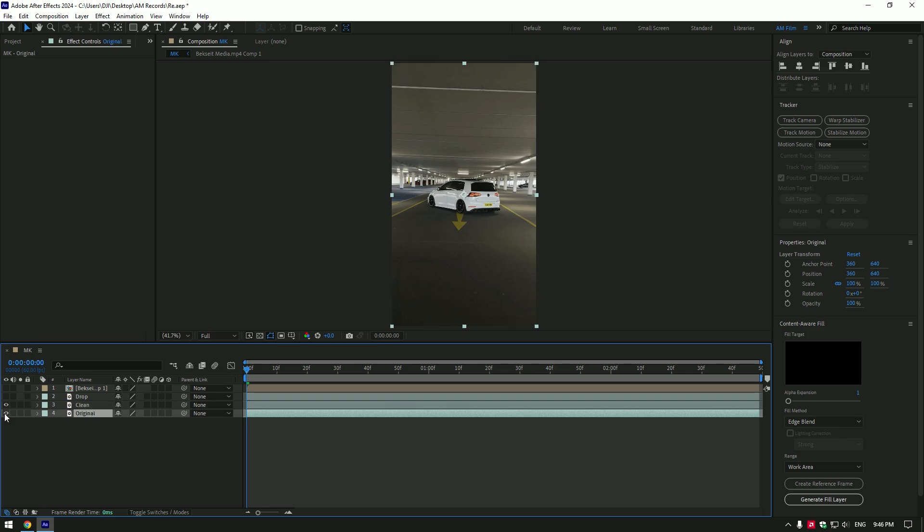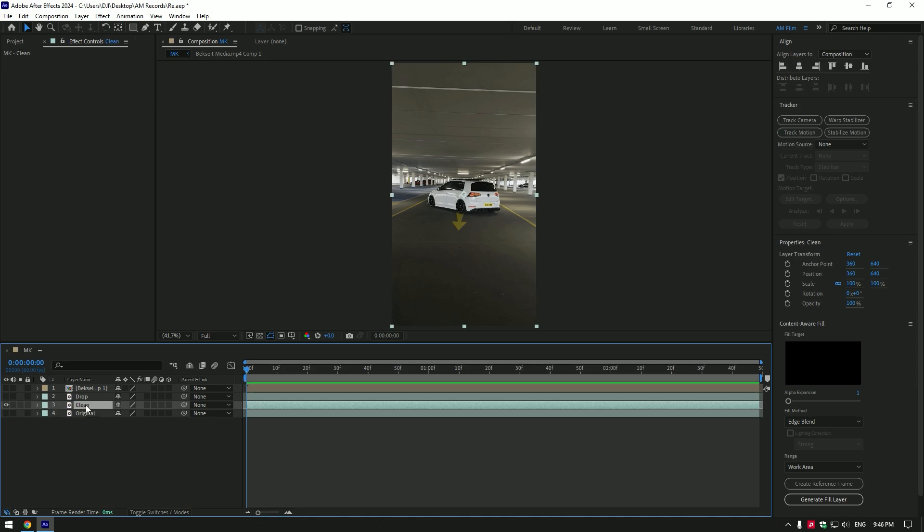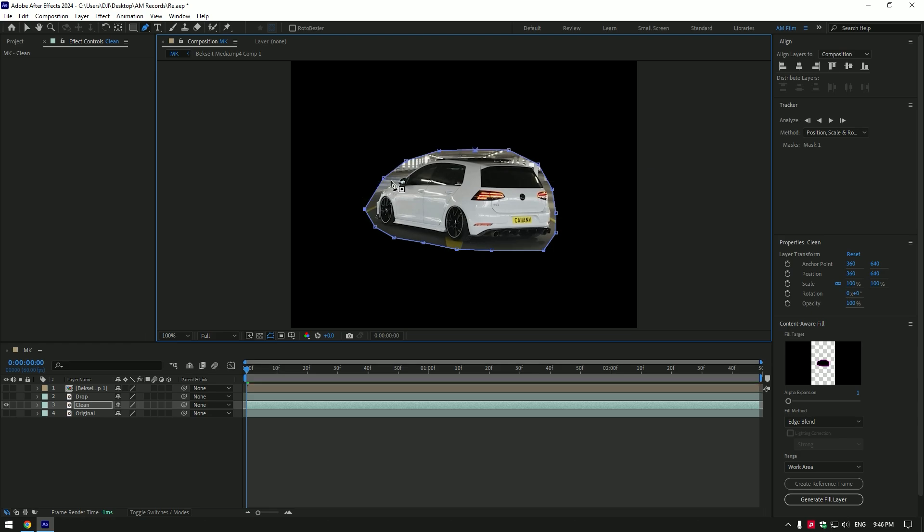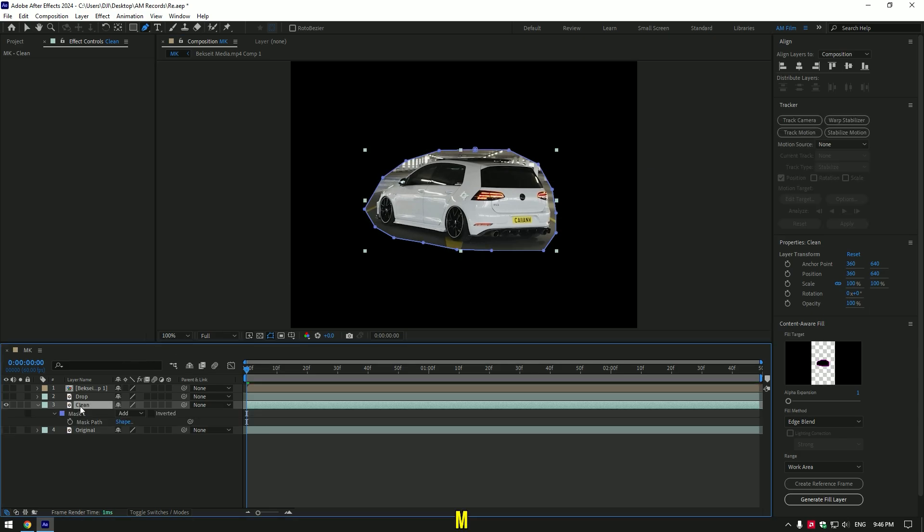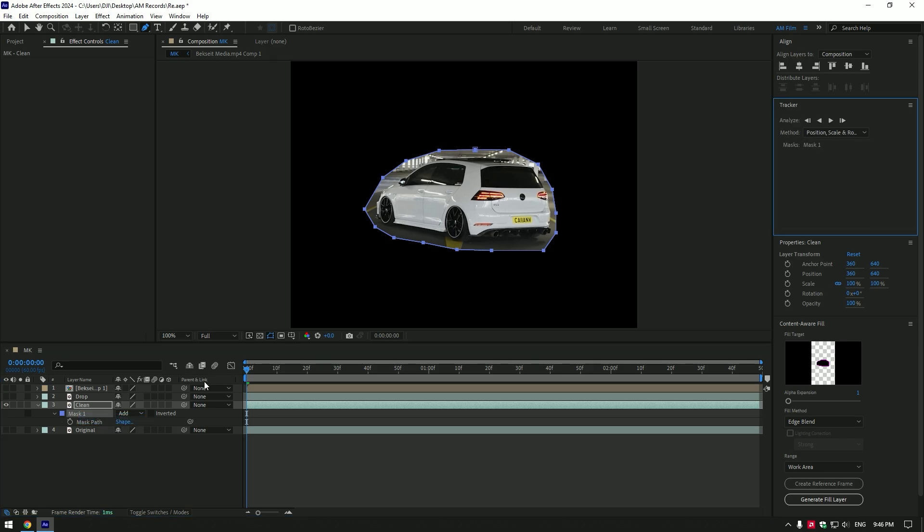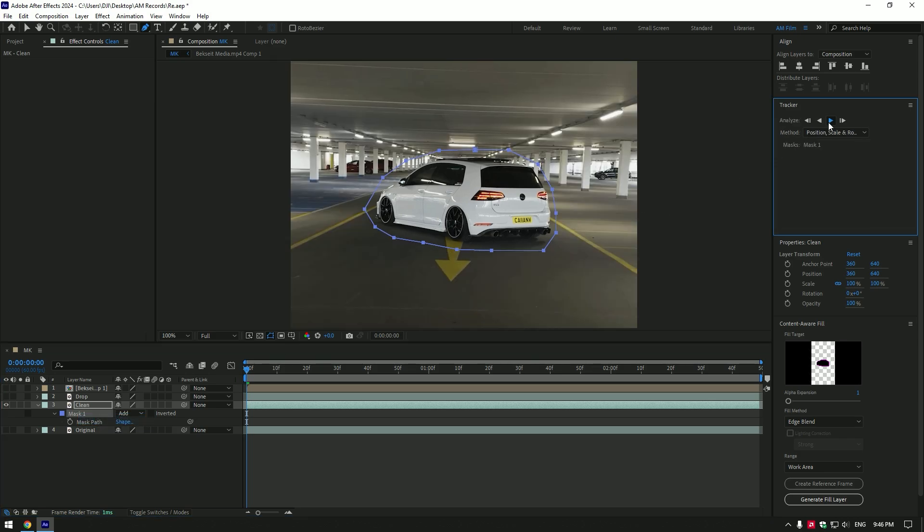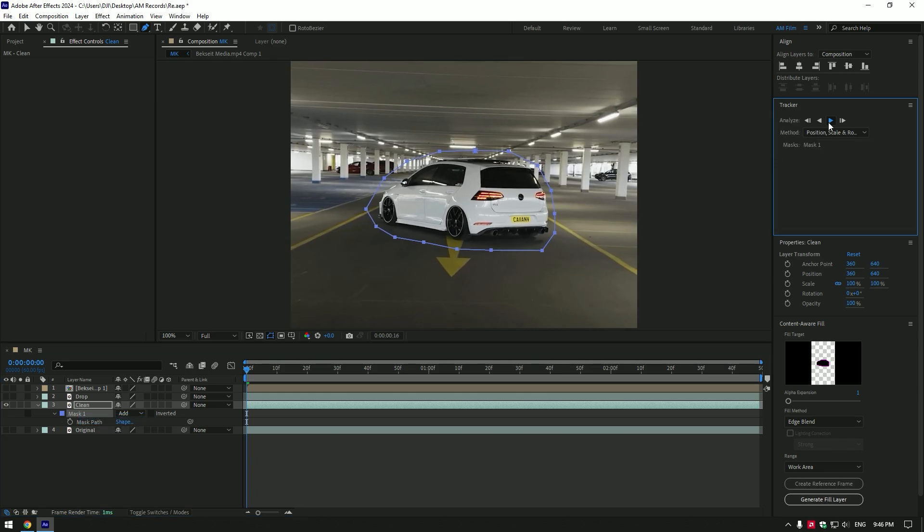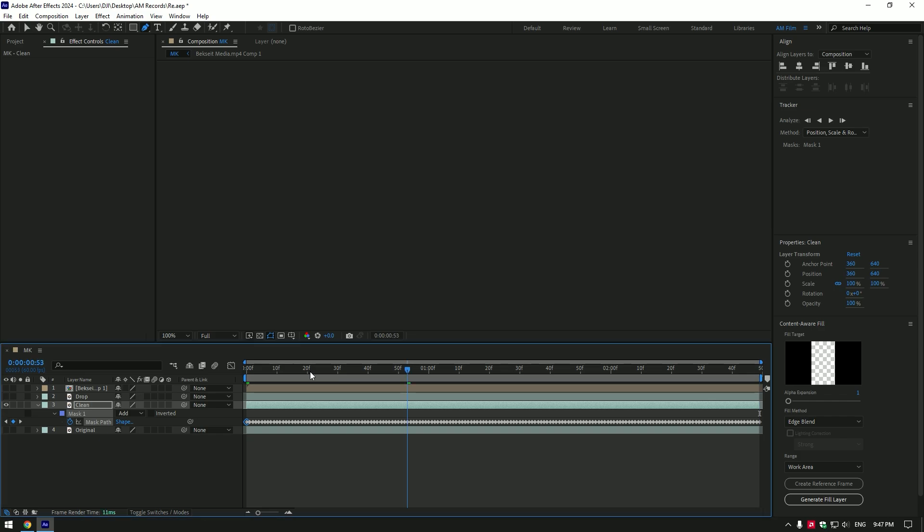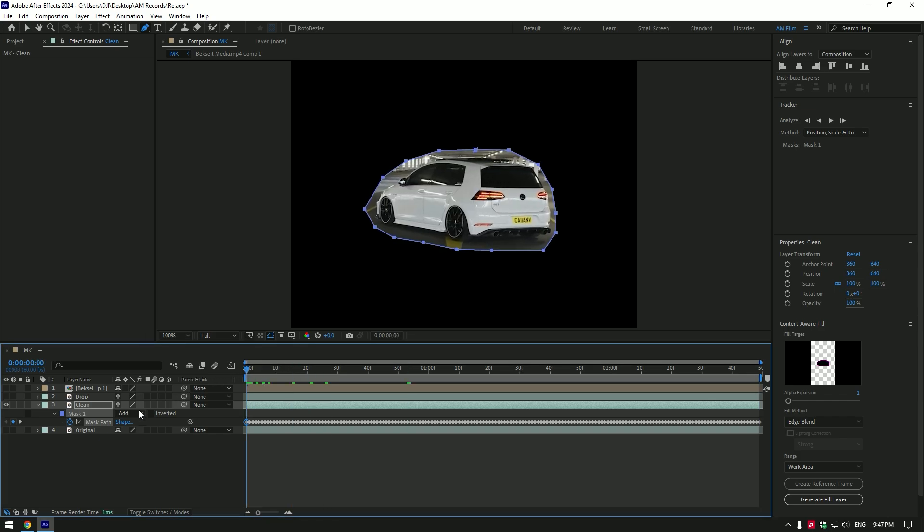Toggle off drop and original layers, we have to remove the car from background now. Select clean layer, then grab a pen tool and make a mask around the car. Press M on your keyboard to open mask, then right click on mask and select track mask. Go to tracker and track that mask forward. Once it's done tracking, change mask mode to subtract.